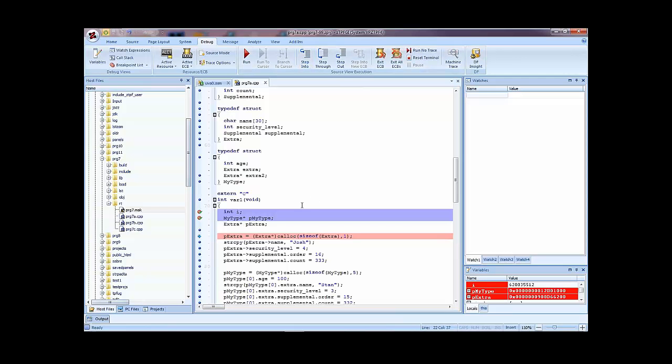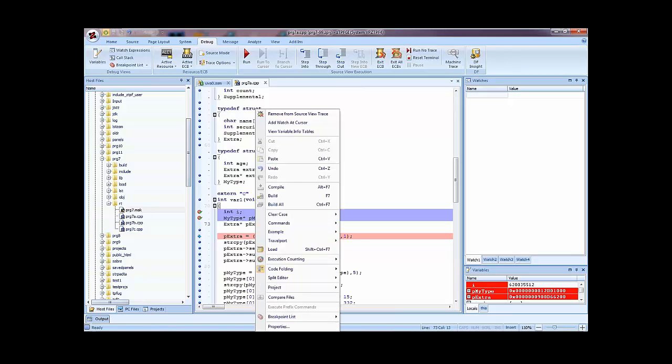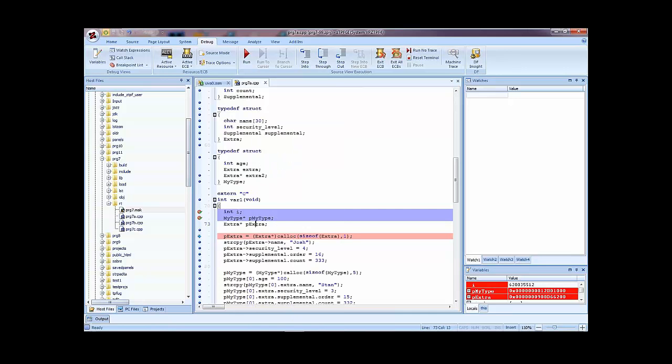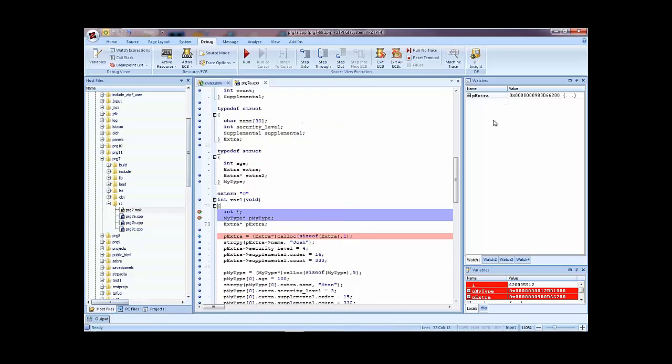We'll add, if you want to add something to the watch expressions view, you can either just go over and type it. I can say P extra. There we are. And you get a view really identical to the one you get in the variables view. I'll delete that item. You can just right click it. You don't have to select it. You can just right click it and say add watch at cursor and you get the same thing.